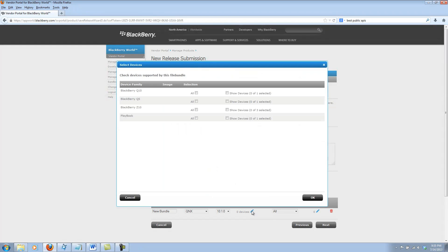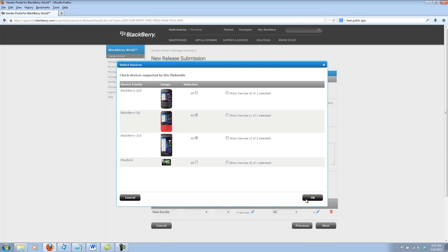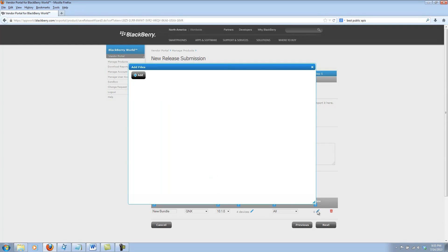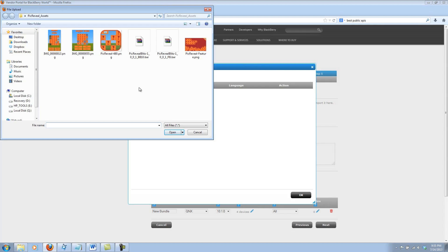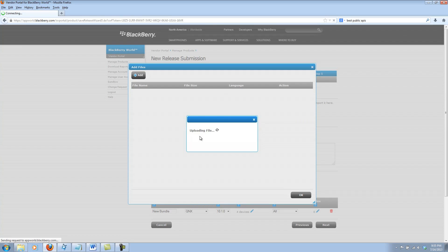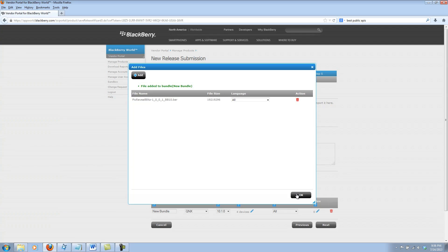Next, I'll select my devices that it supports, and it supports all the Q10, Q5, and Z10 devices. It supports all languages. Now, I'll go ahead and upload my file. I'll add file, and here you see that I have added my bar files to my assets folder. I'll go ahead and click upload. And this is a pretty large app, so it will take a little bit to upload. Once the upload is complete, I'll see that the file name has been added, and I can go ahead and click OK.